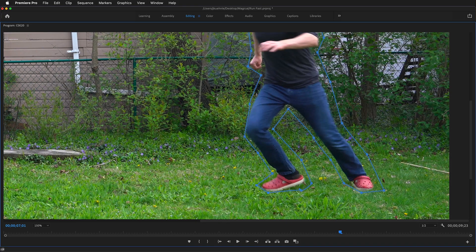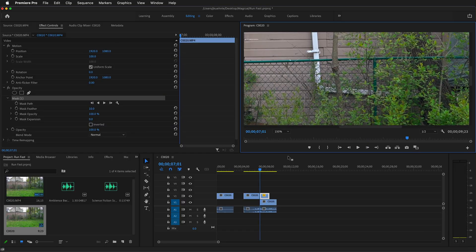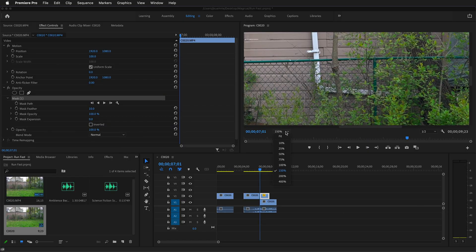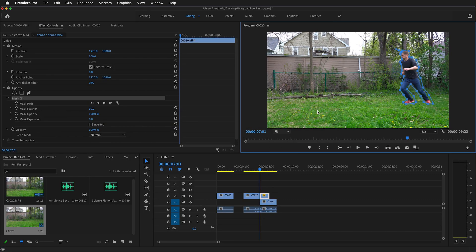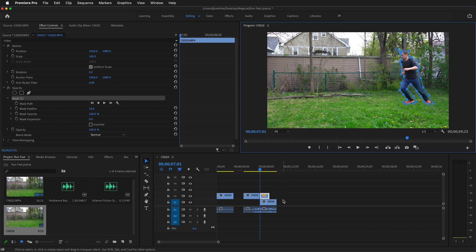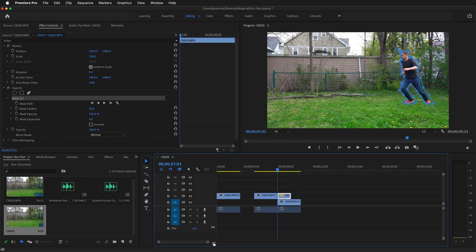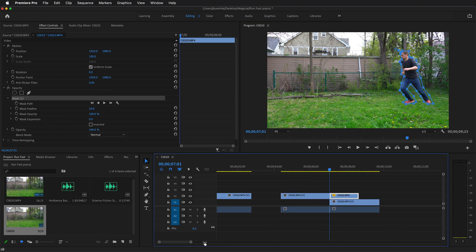Once you're happy with your mask around the subject, press the tilde key to go back to the usual view and then make this fit into your screen. Now we want to zoom in on our timeline. You can do that by grabbing the handles on the bottom.